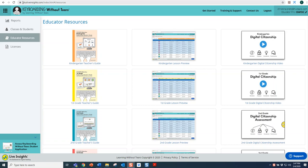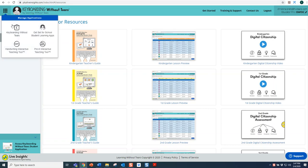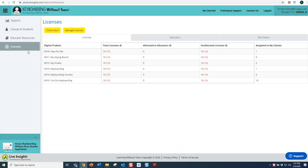First, log into PlusLiveInsights.com. Then, make sure that you are in the Keyboarding Without Tears program.